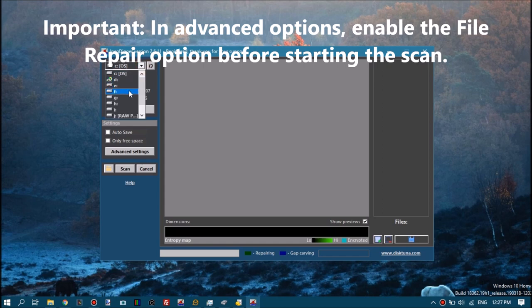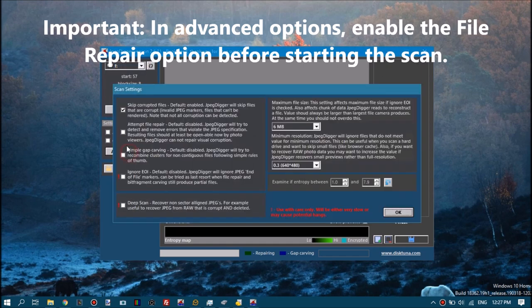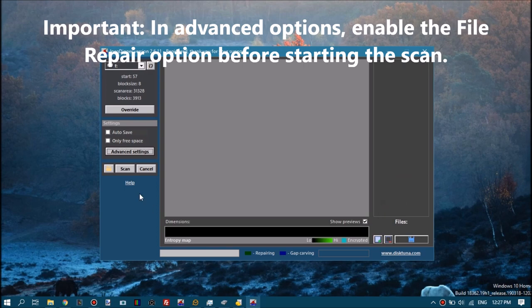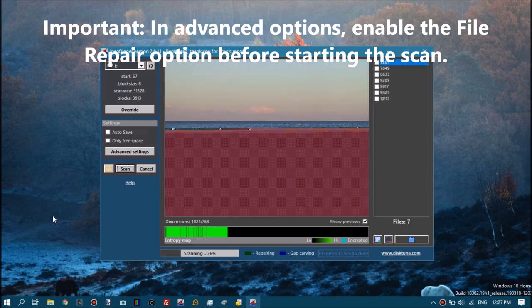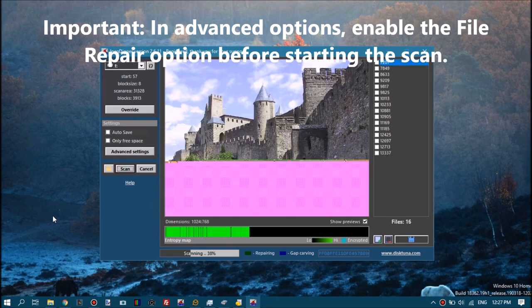JPEG Digger shows you a virtual cluster list, which is a list of clusters of the area it's examining right now.